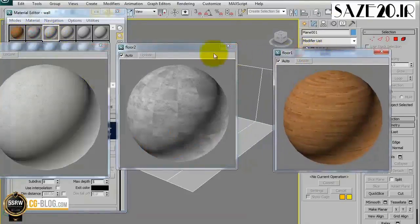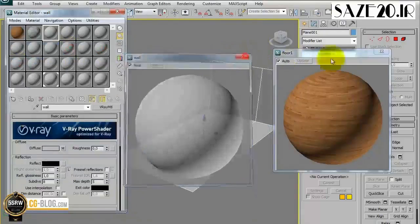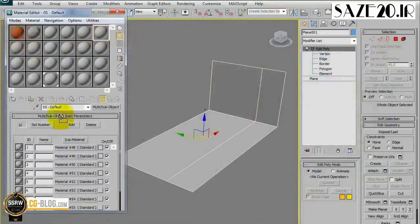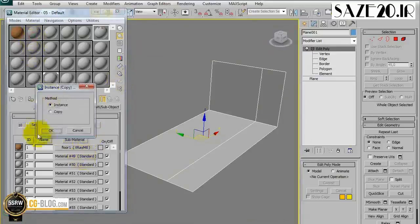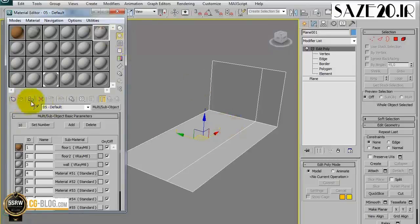Now I have these three materials — two kinds of floors and one wall. We can associate them using Multi-Sub Object. Drag a material into the first slot, another one into the second, and the latest into the third. Then, assigning the Multi-Sub Object to the object in the scene, we will see that each material will be associated to the face with the corresponding ID.